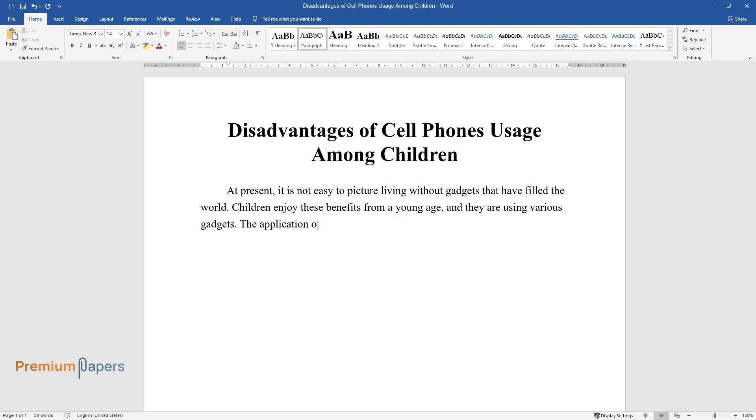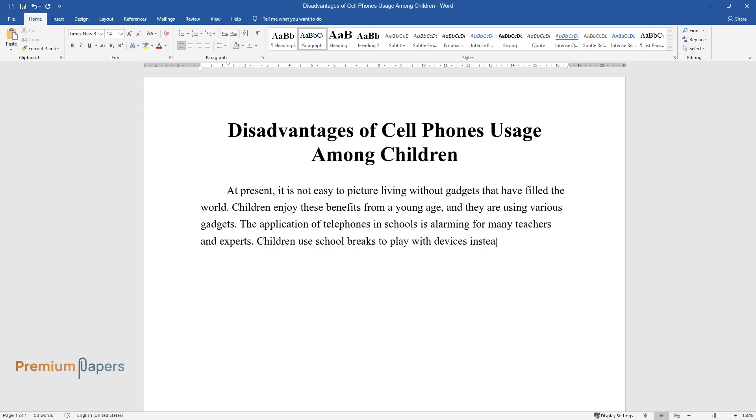The application of telephones in schools is alarming for many teachers and experts. Children use school breaks to play with devices instead of resting, and this is an additional burden on the nervous system and the visual organs.